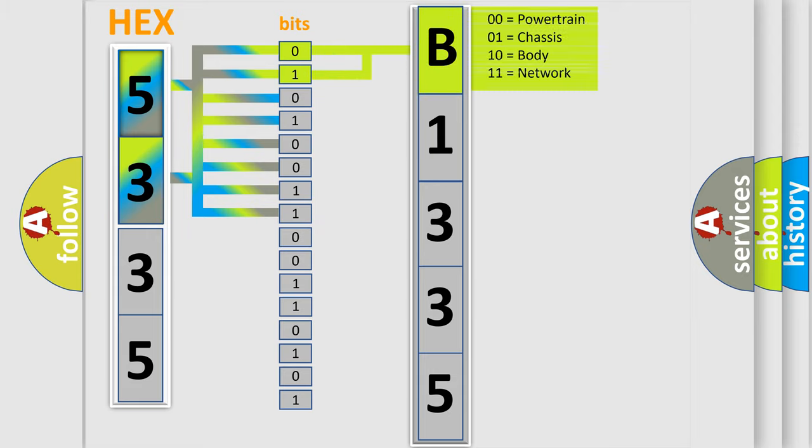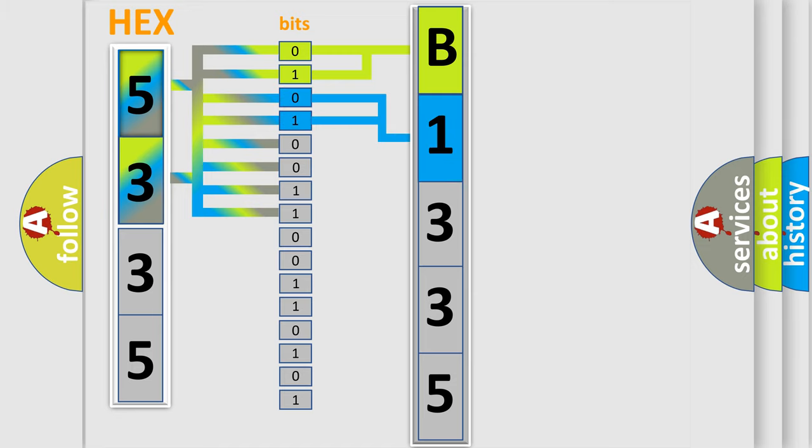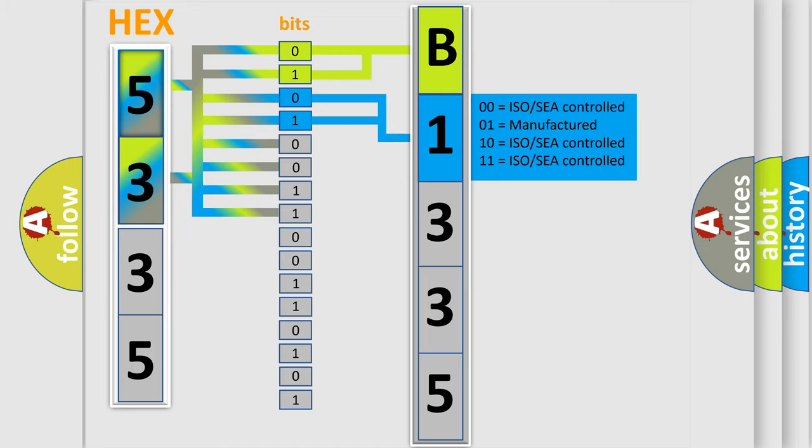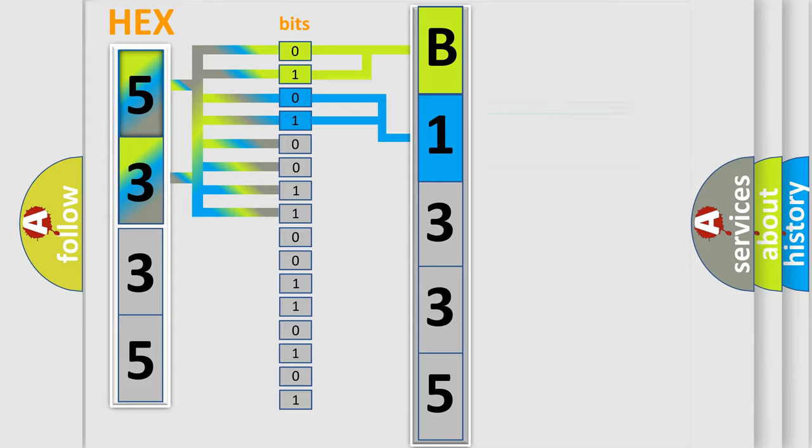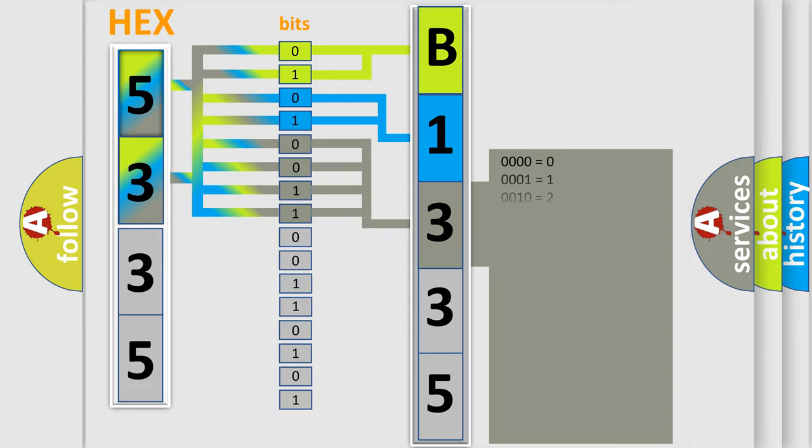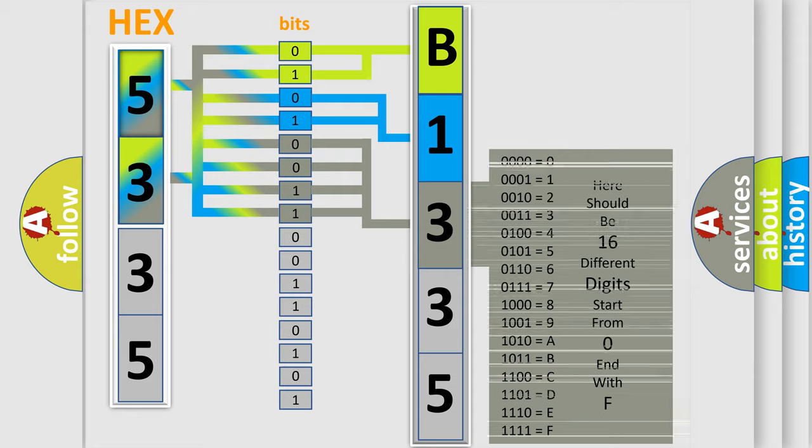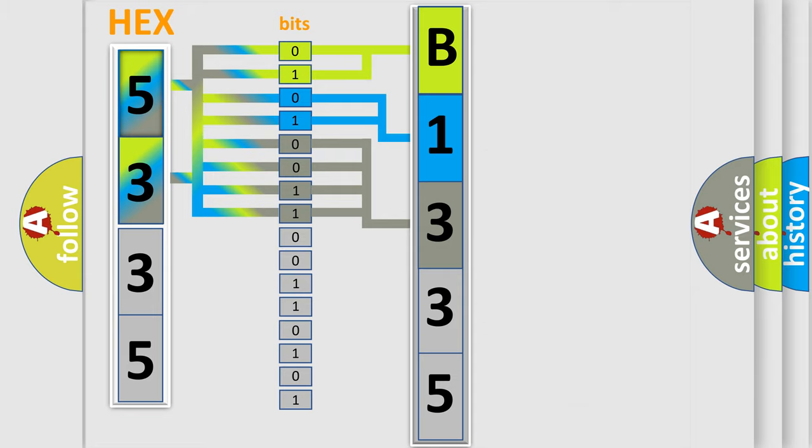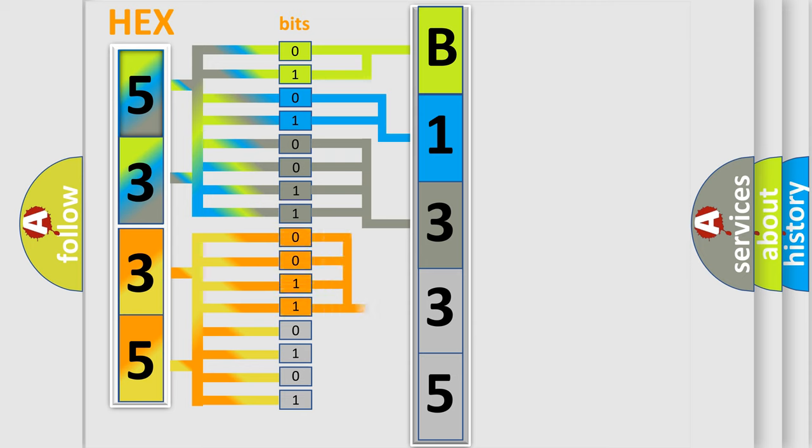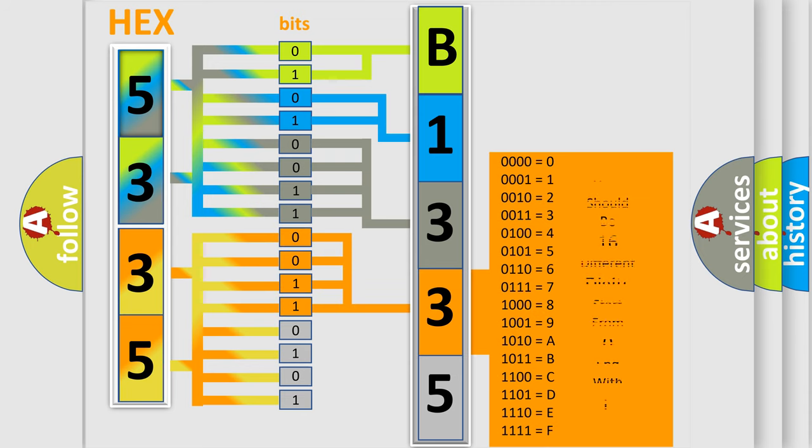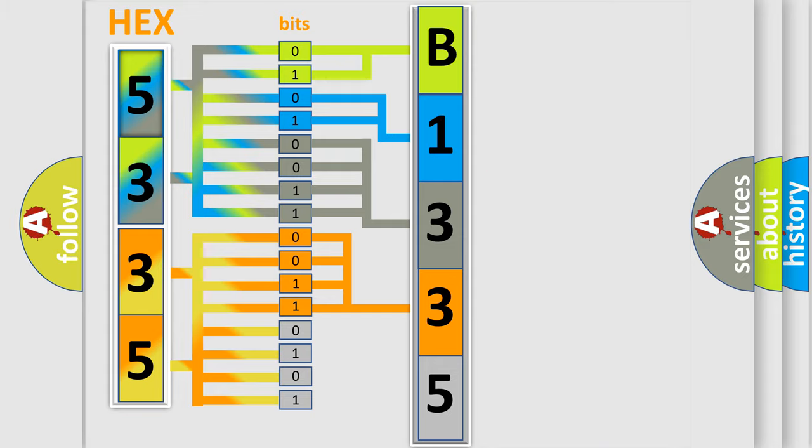By combining the first two bits, the basic character of the error code is expressed. The next two bits determine the second character. The last bit styles of the first byte define the third character of the code. The second byte is composed of a combination of eight bits. The first four bits determine the fourth character, and the combination of the last four bits defines the fifth character.